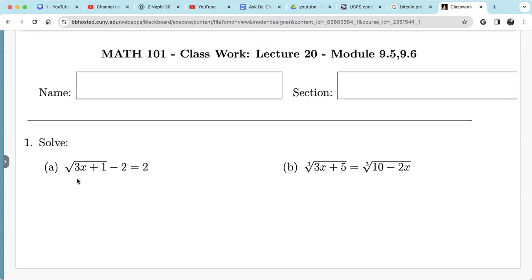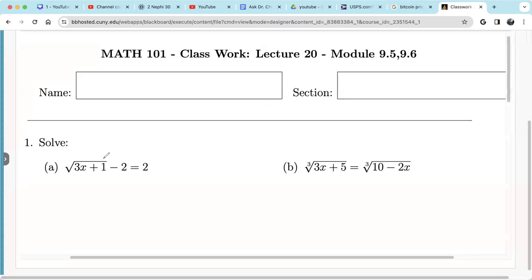Let's solve these radical equations. When solving any equations, we combine like terms first as the first step — we simplify the equation.